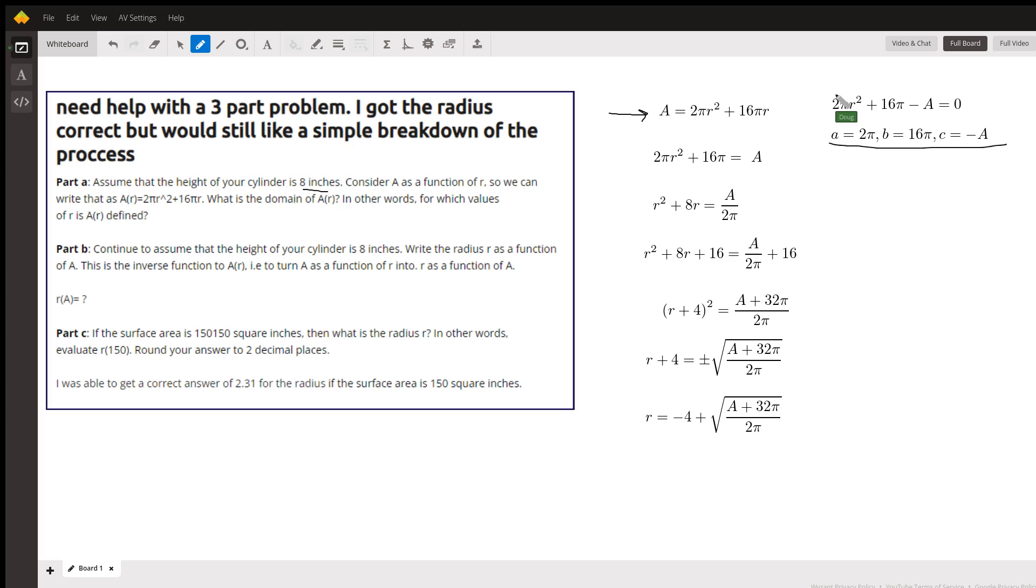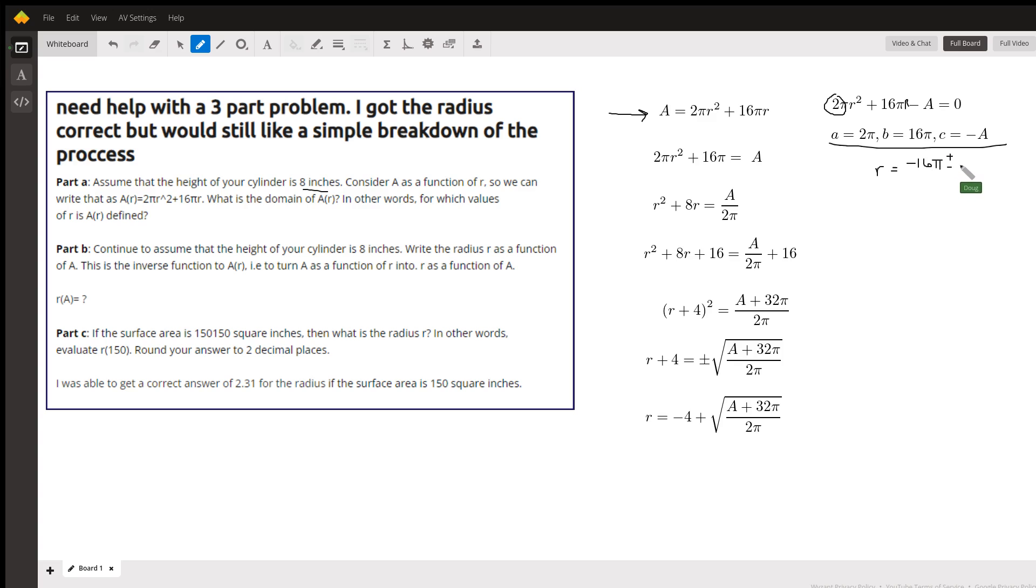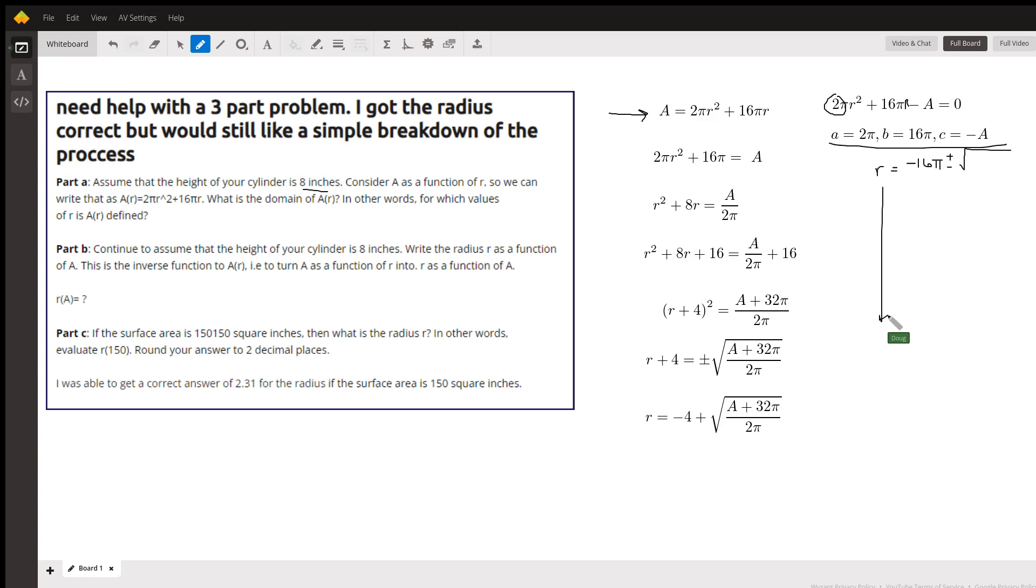a is the coefficient of r squared, b is the coefficient of r (this should have an r right here), and c is the constant term. So r would equal the opposite of b plus or minus the square root of - and by the way we'll reject either the plus or minus later - b² - 4ac all over 2a.